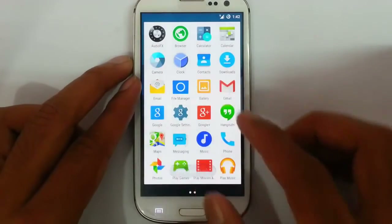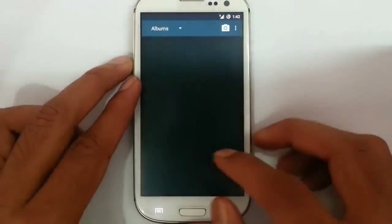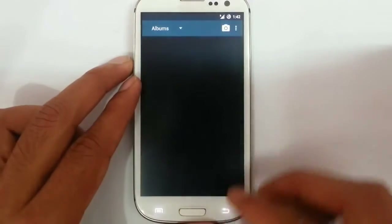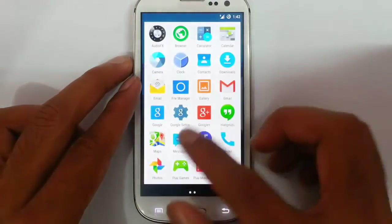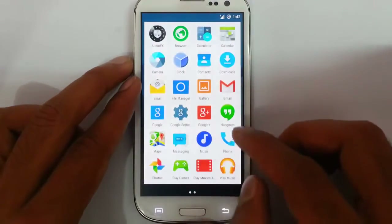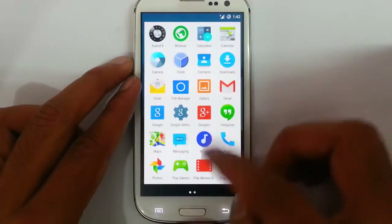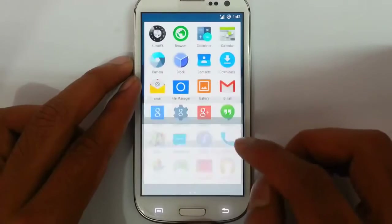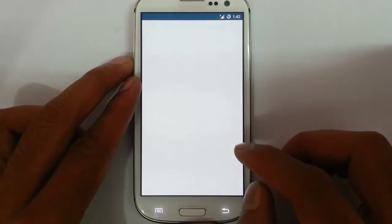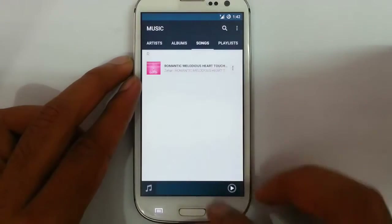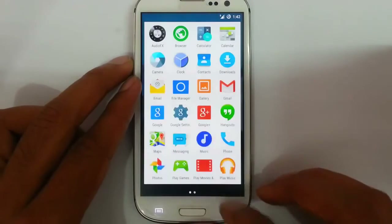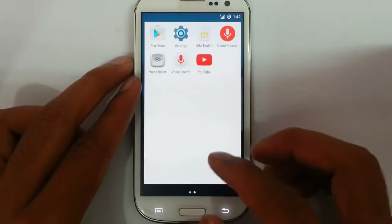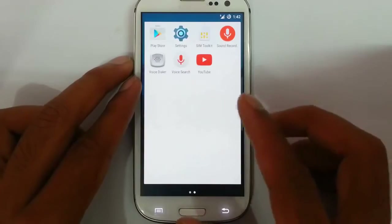Other options are there as well — music app and Play Store.